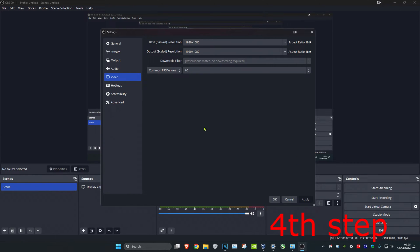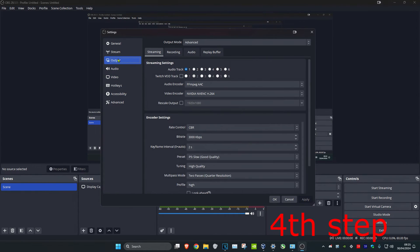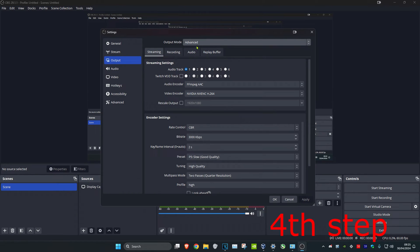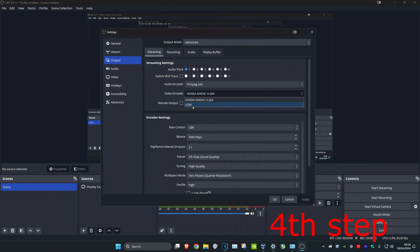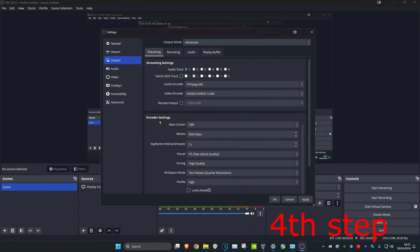For the next step, click on Output and set the output mode to Advanced. If you have a decent NVIDIA graphics card, set your video encoder to NVIDIA NVENC. If not, use X264. Under encoder settings, set the rate control to CBR.